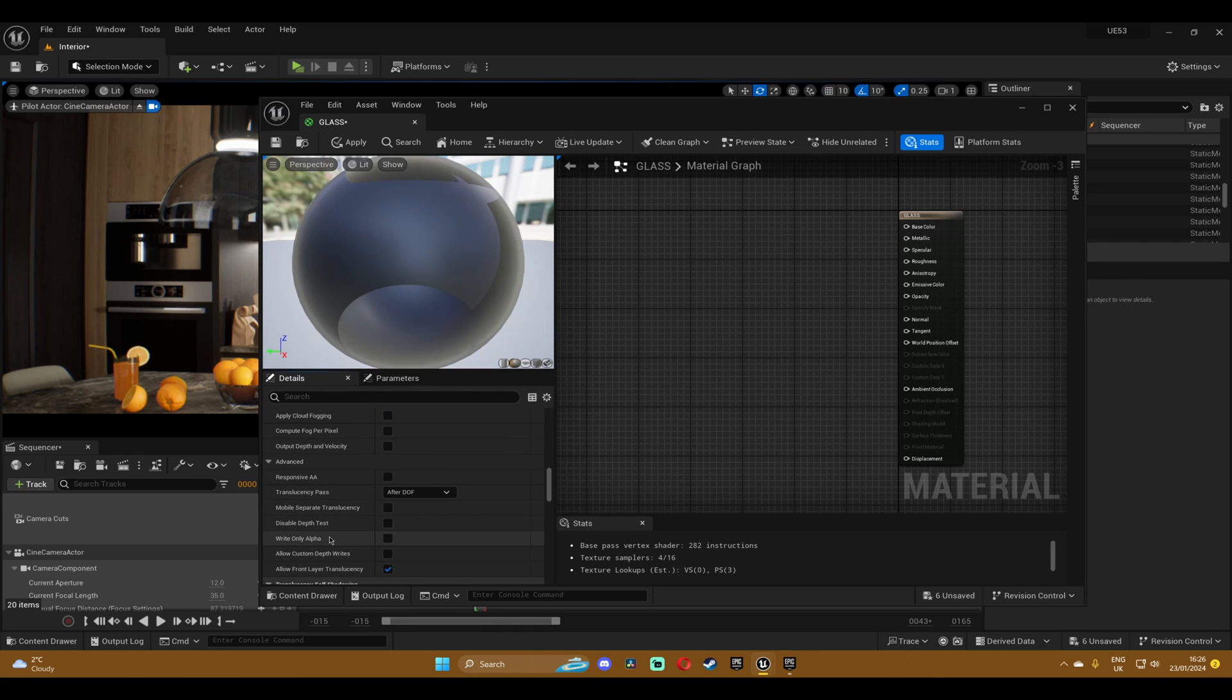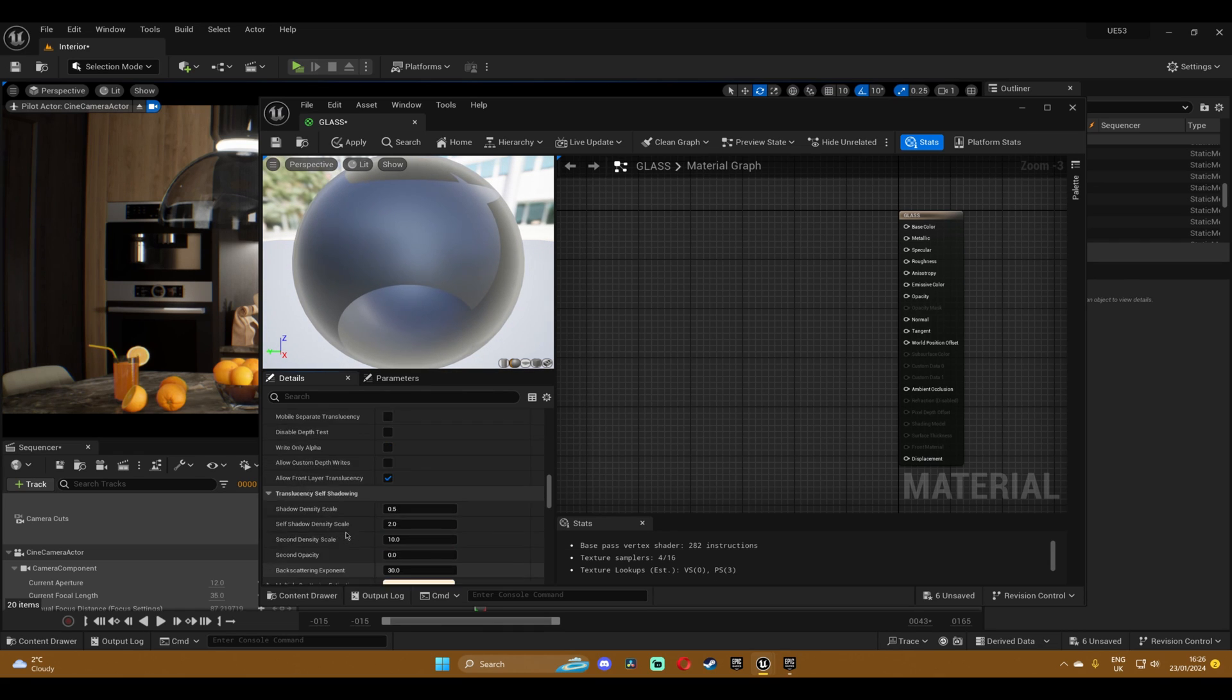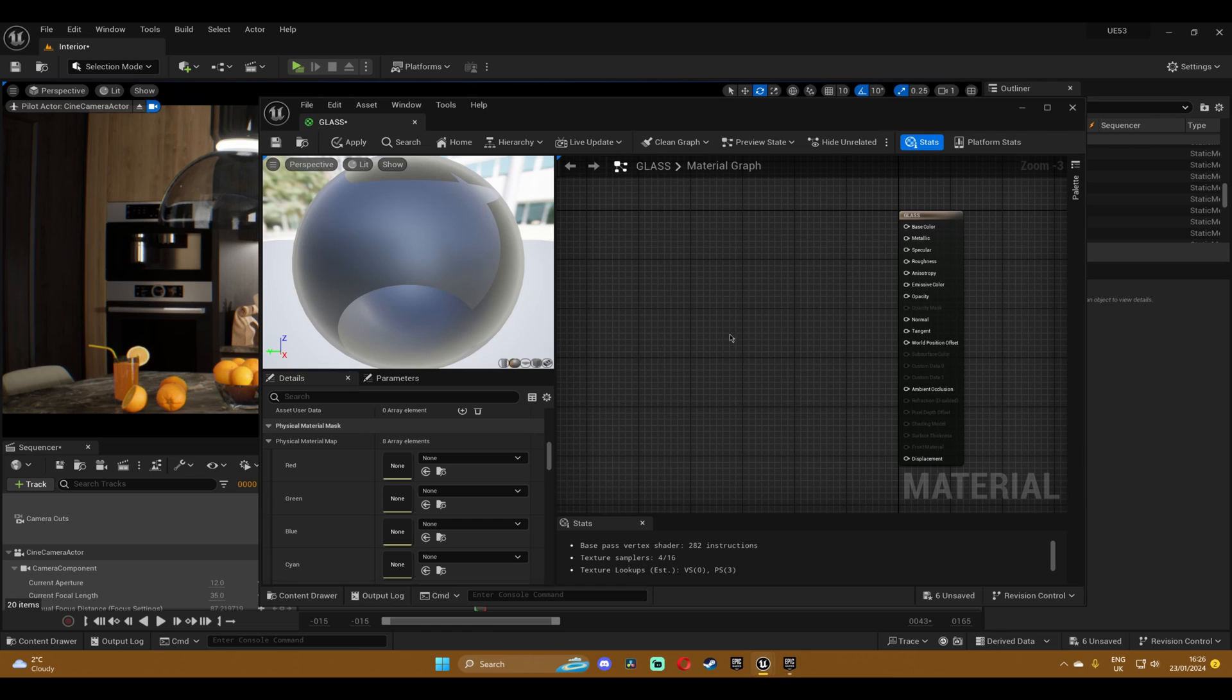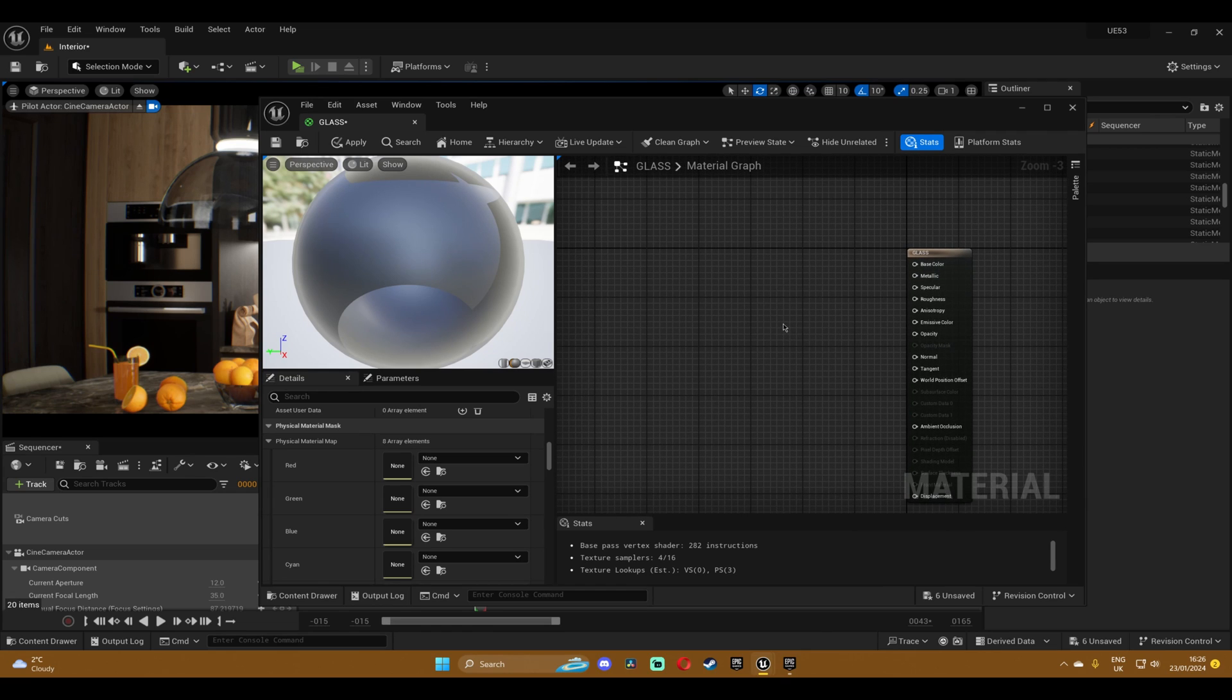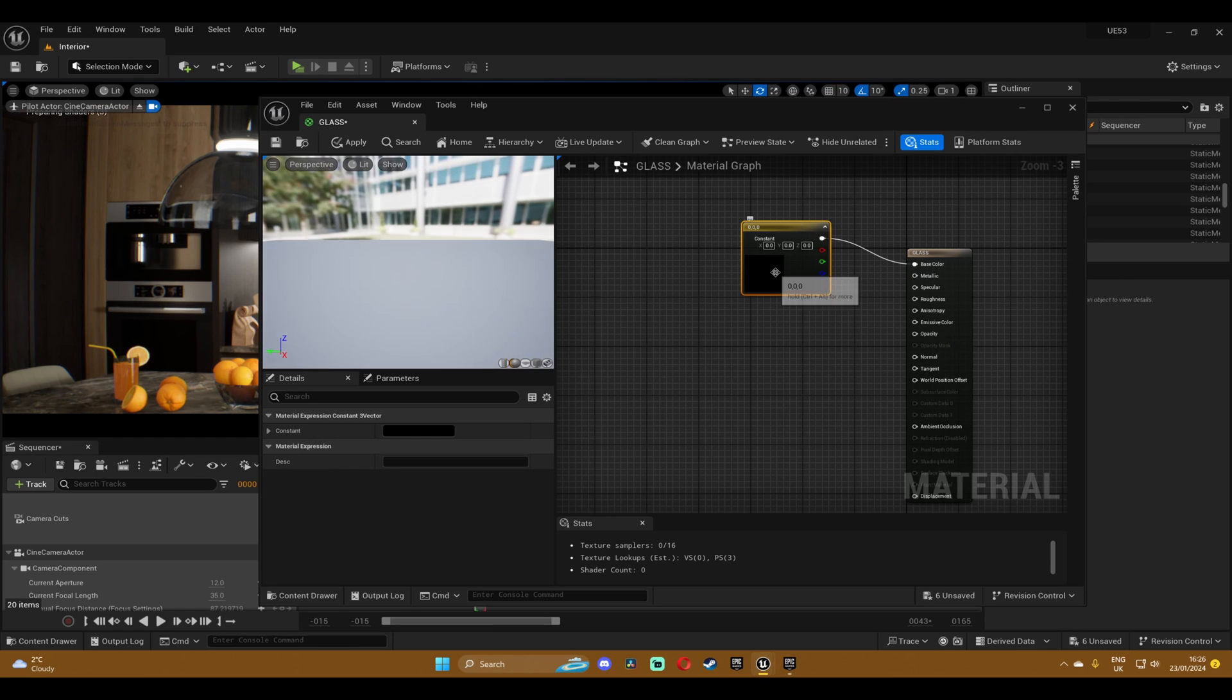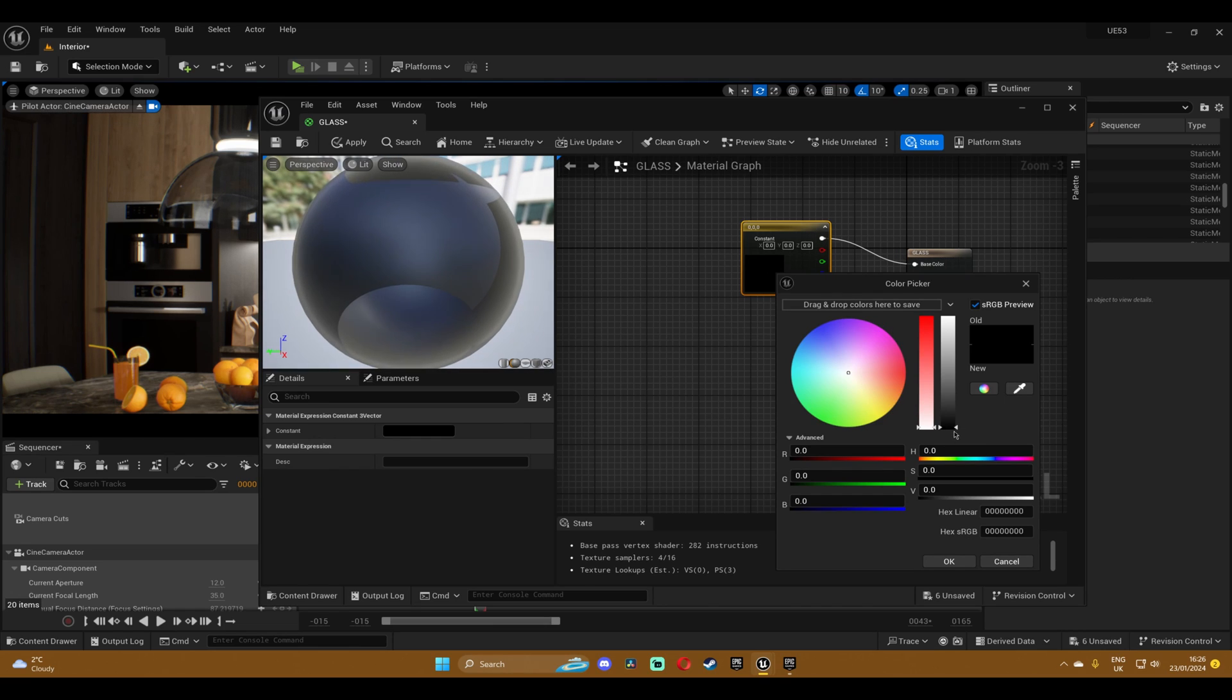All of the settings remain the same and that's pretty much it. Now we're gonna press three on the keyboard and click on the screen to create a color constant and plug it into the base color.